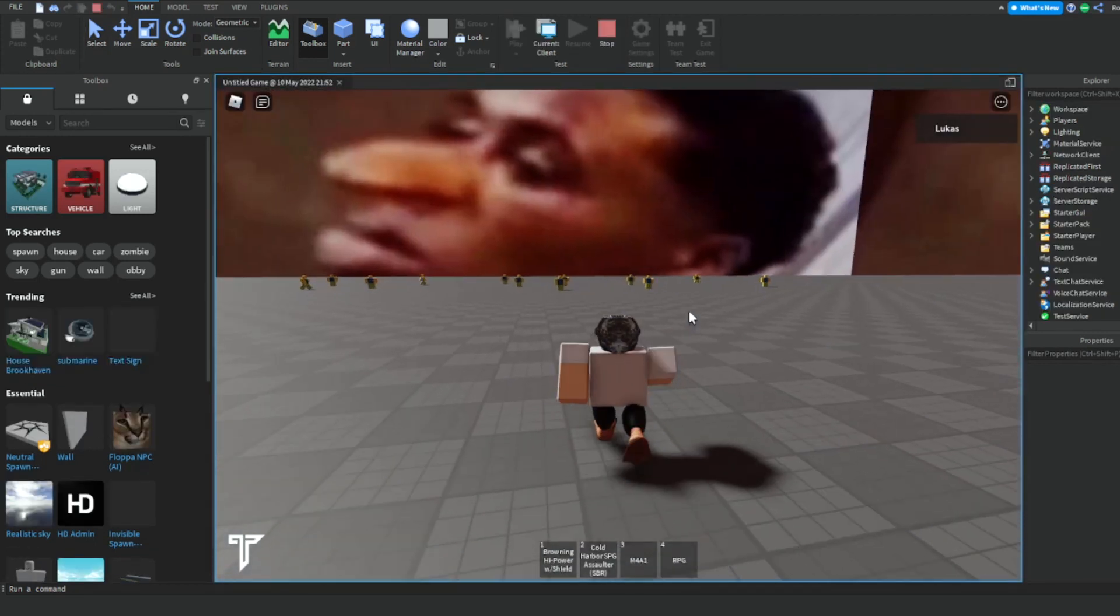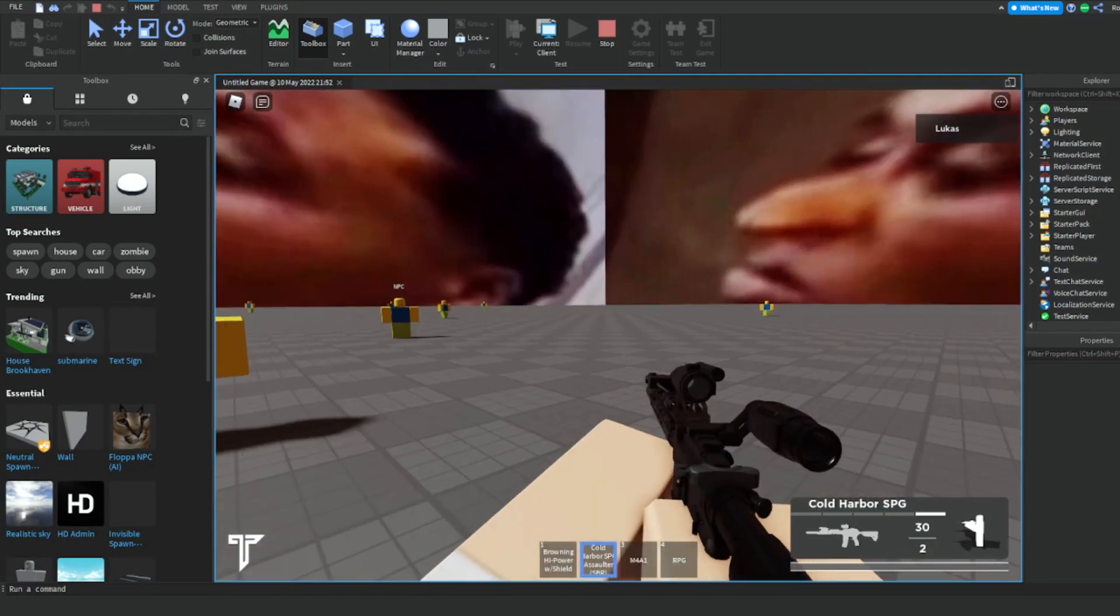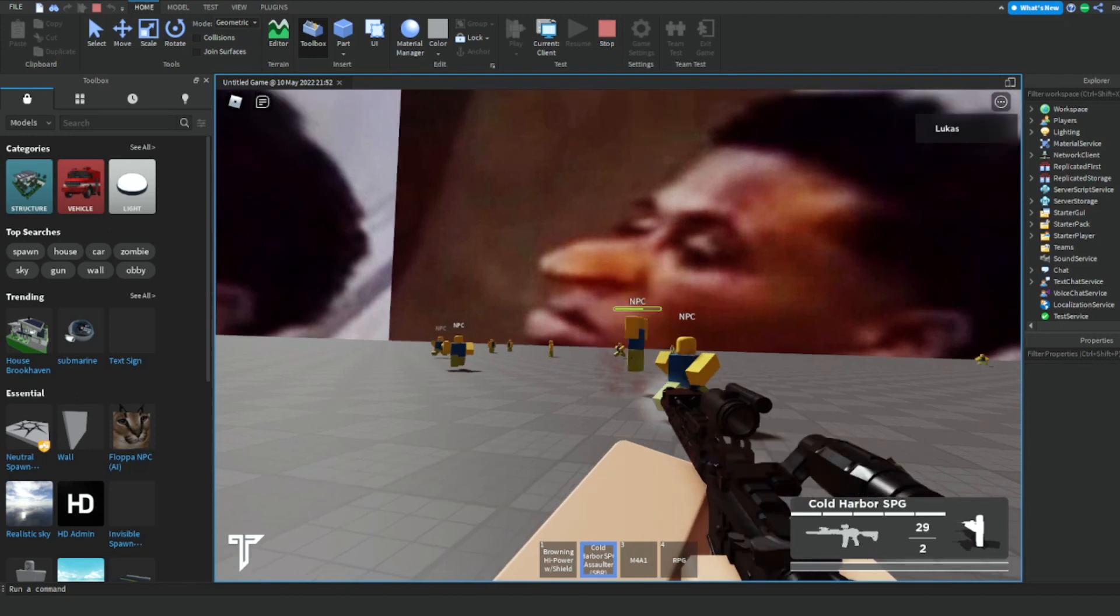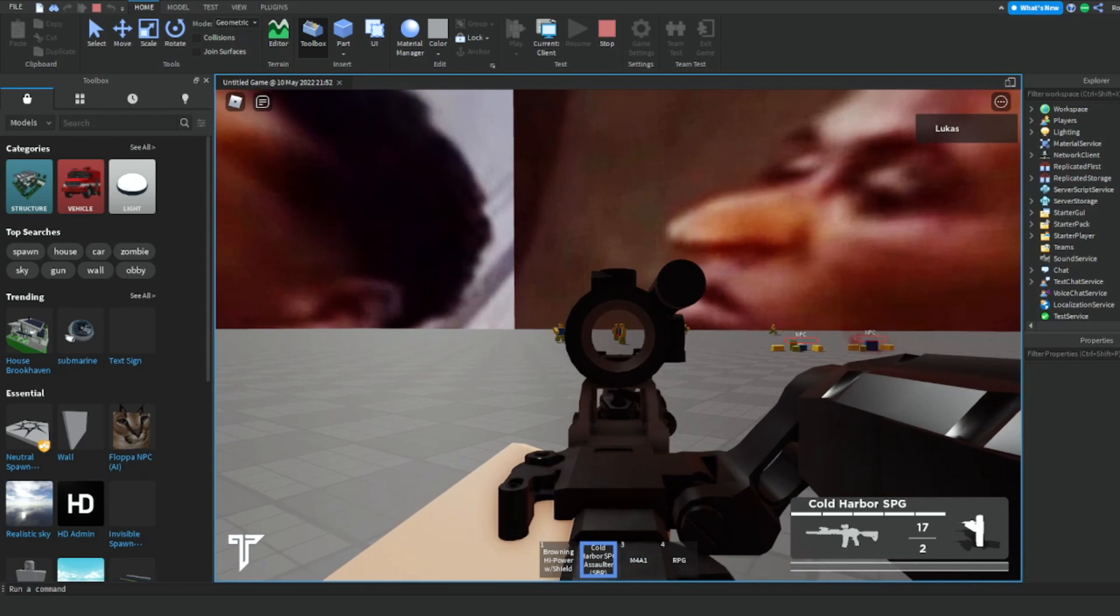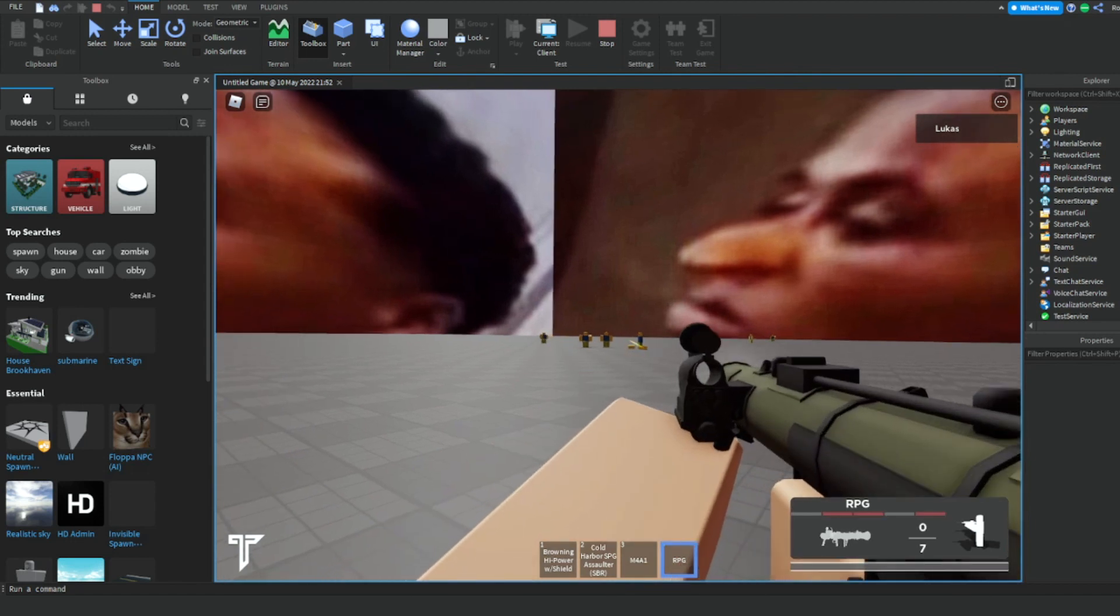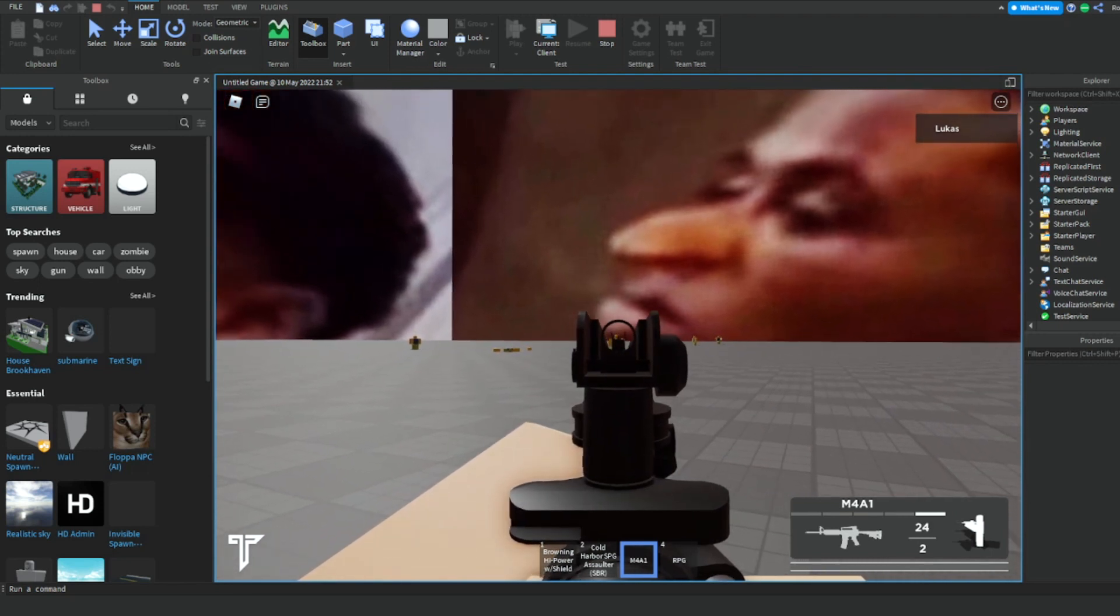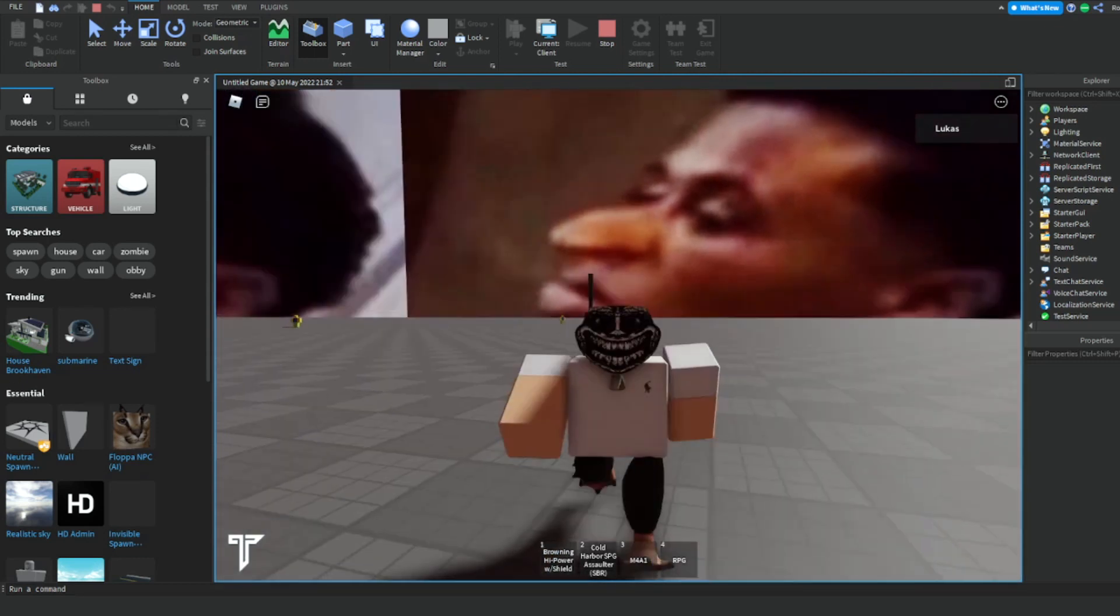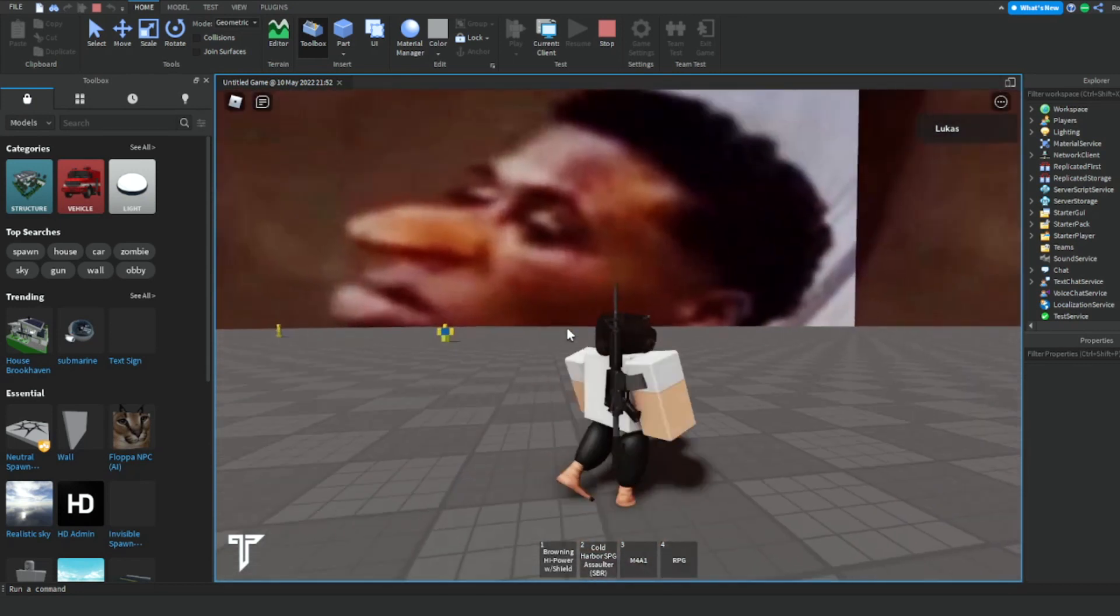Alright, so once you're in the game, these are a few guns that it automatically gives you. There are more guns but we're just going to use these as an example for the video. Now as you see, all the animations and everything of the gun works. There aren't any issues with it.